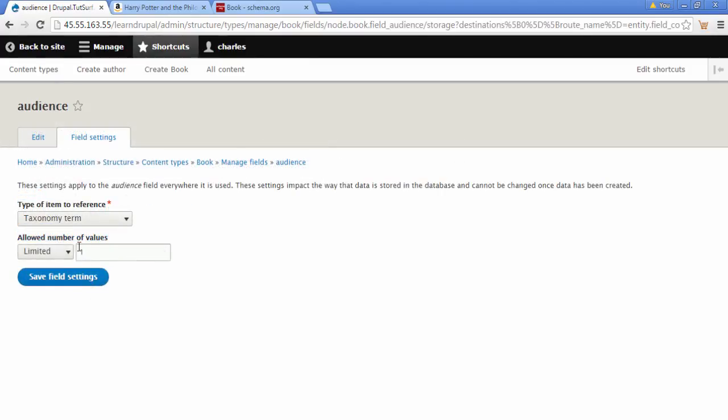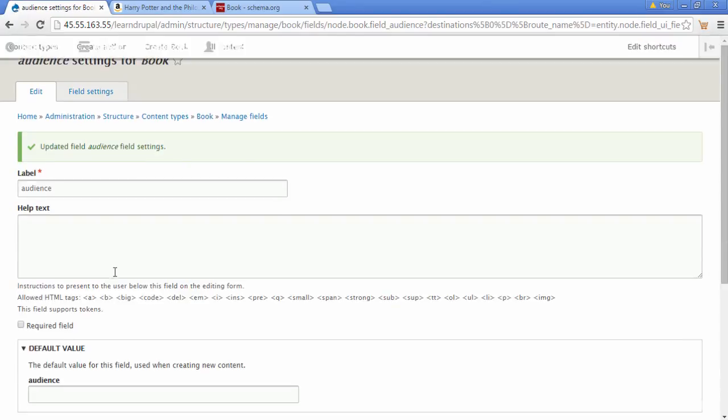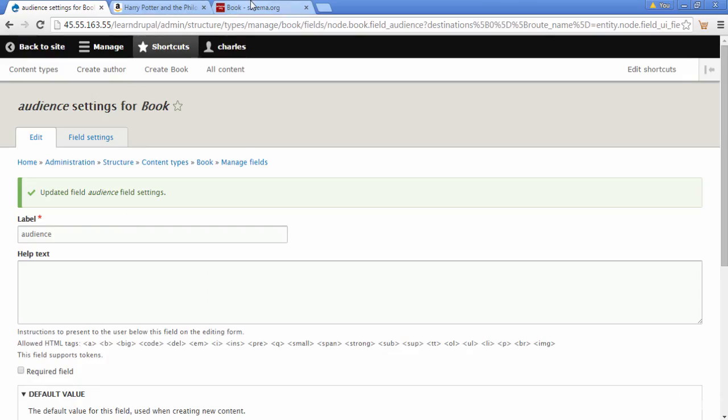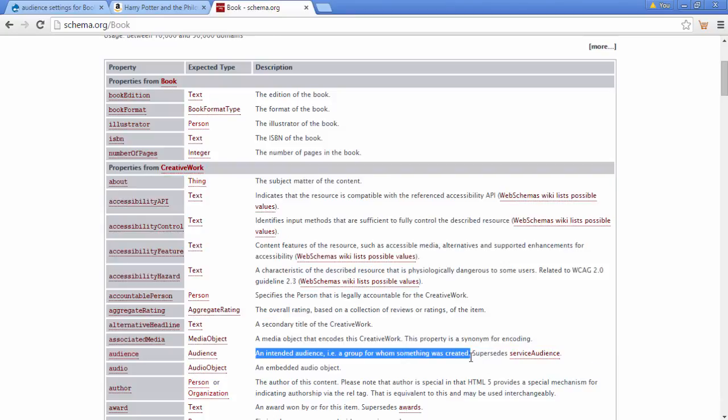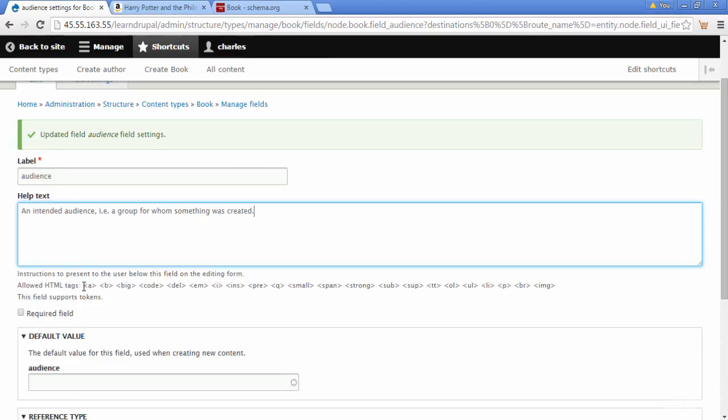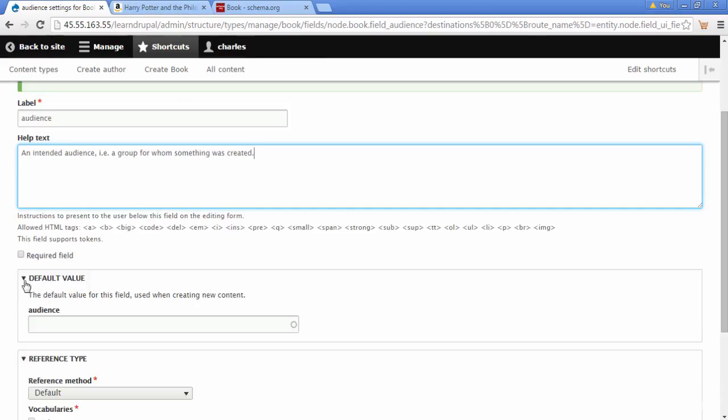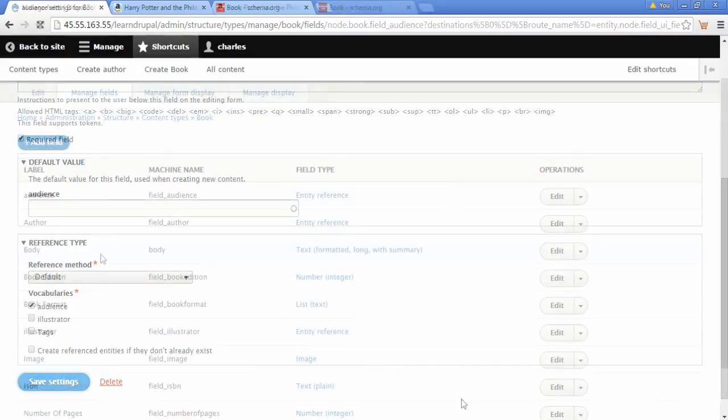We're going to limit this to one value. Click save field settings. And we're going to go back to all of our existing book contents. Click on the edit and we're going to click on save settings.